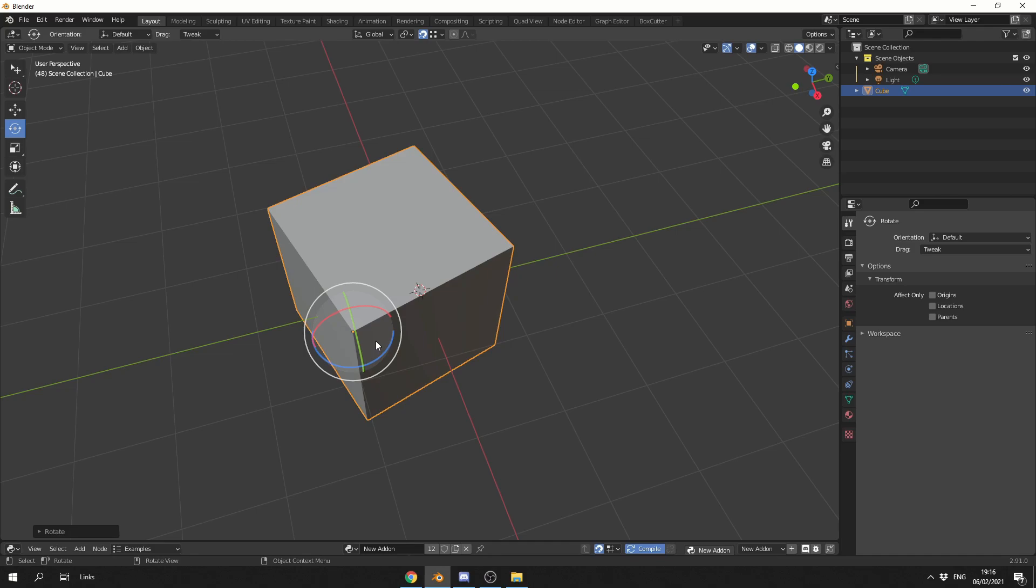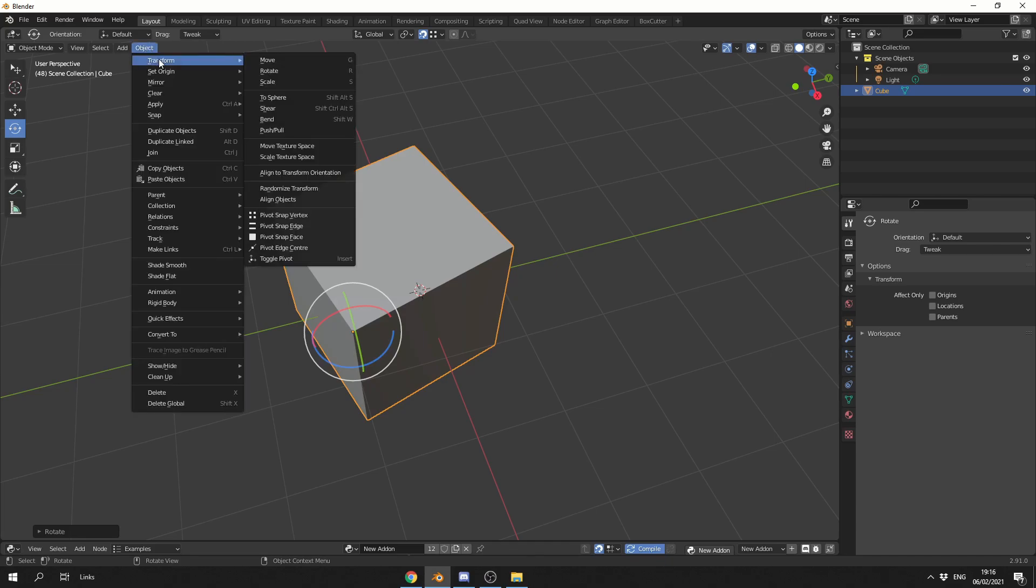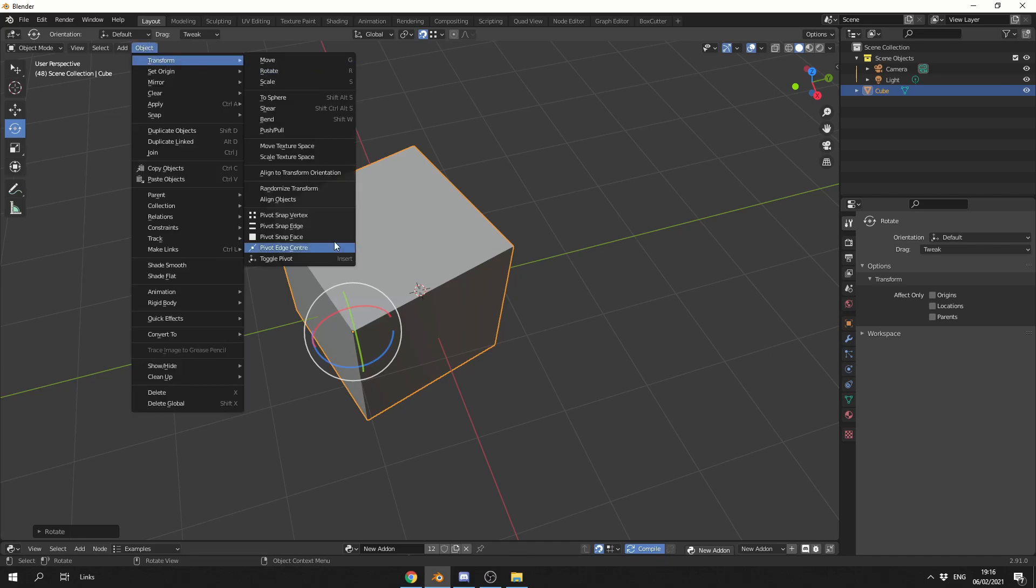I've made a couple of tools to make this workflow just a little bit faster. If you go up to Object, go to Transform, there's a few things added to the menu: Pivot Snap Vertex, Pivot Snap Edge, Pivot Snap Face, Pivot Edge Center, and you can toggle the pivot.